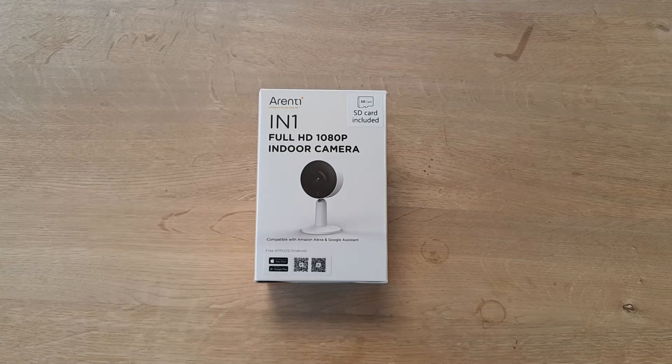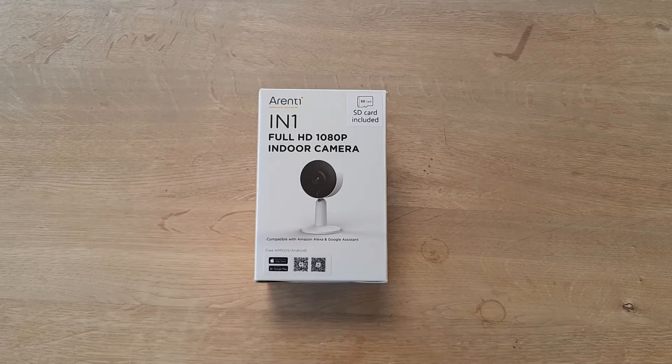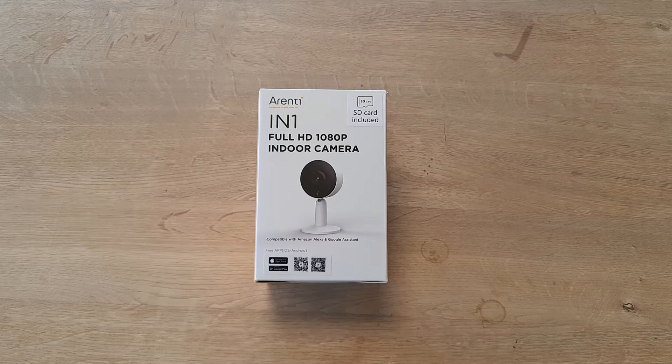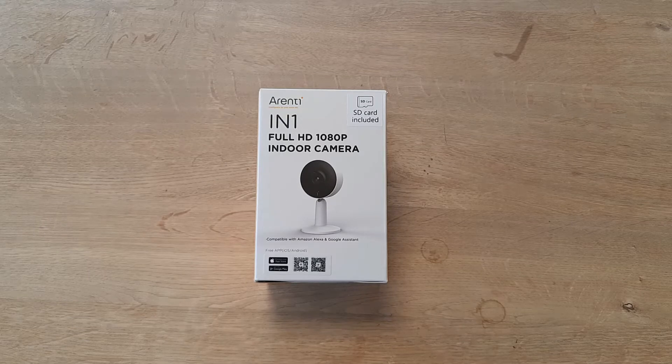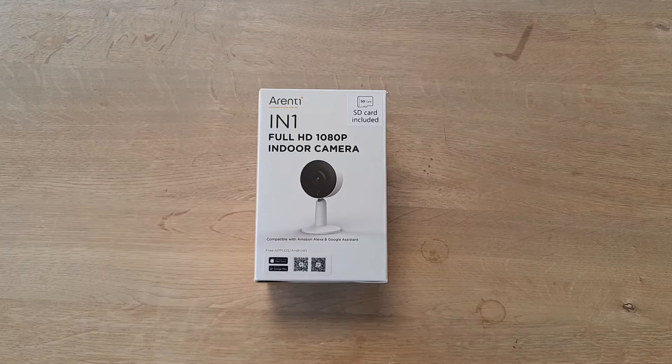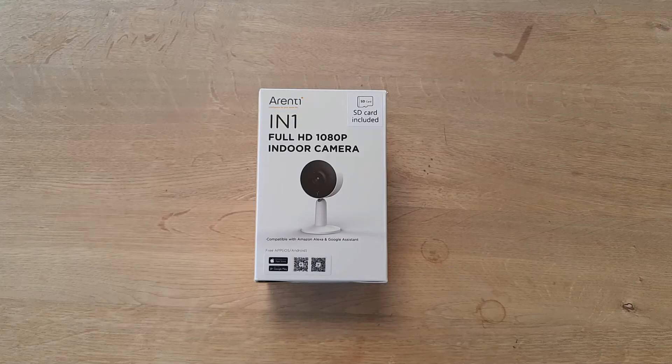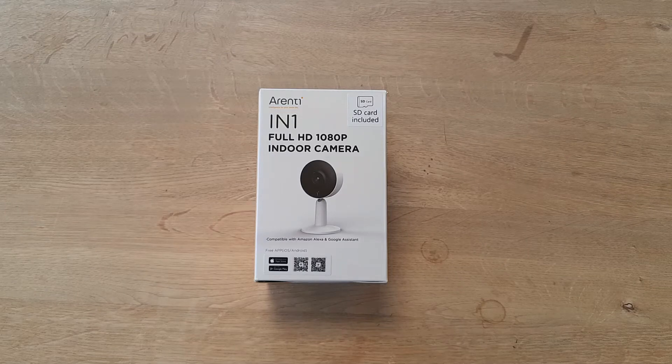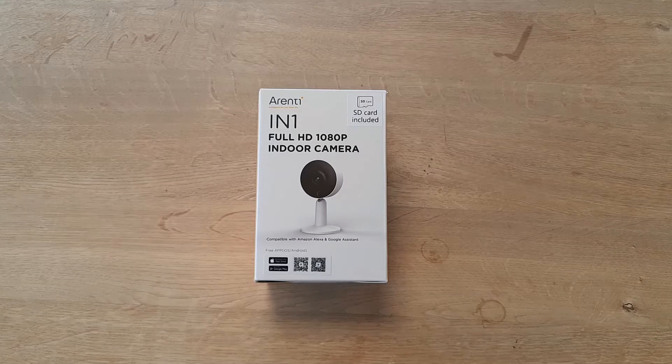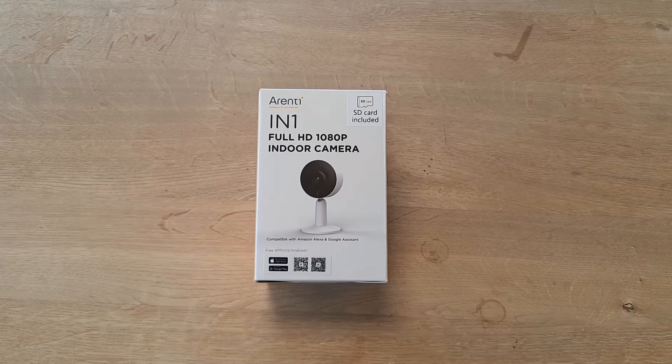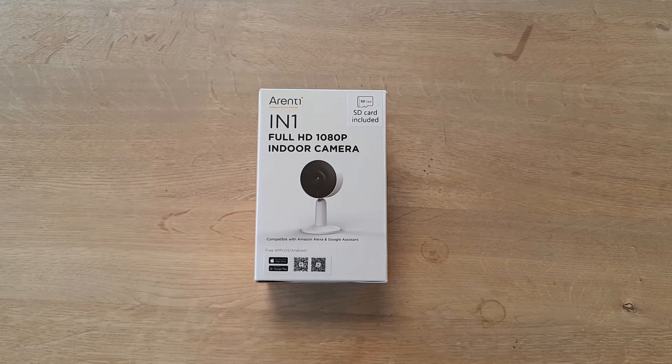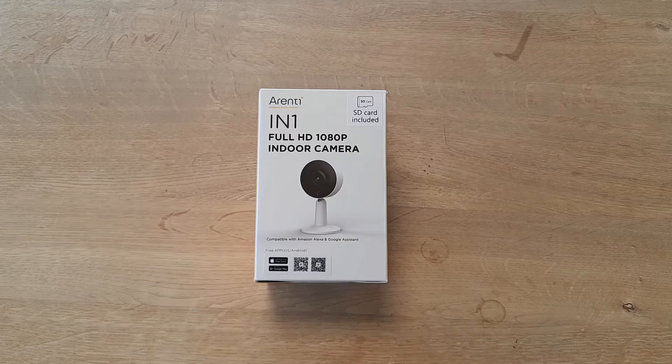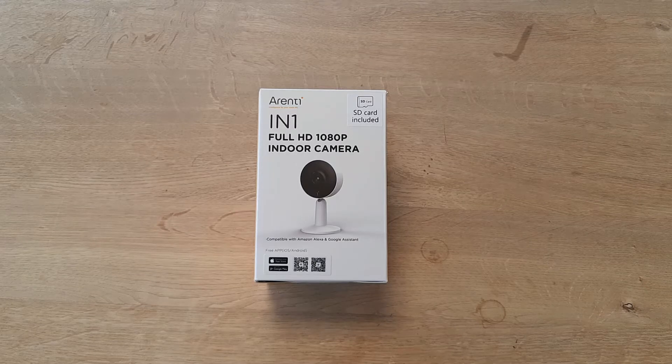Good morning everyone, I'm back again. Today I'm going to show you this fantastic camera from R&D, which is the IN1 Full HD 1080p indoor camera. This camera is so simple to use and set up, and it has some amazing functions including night vision, human detection with artificial intelligence technology.